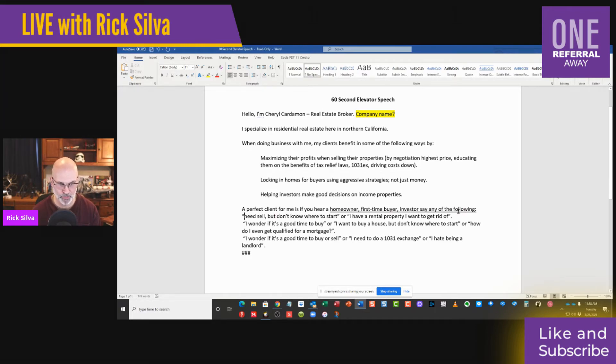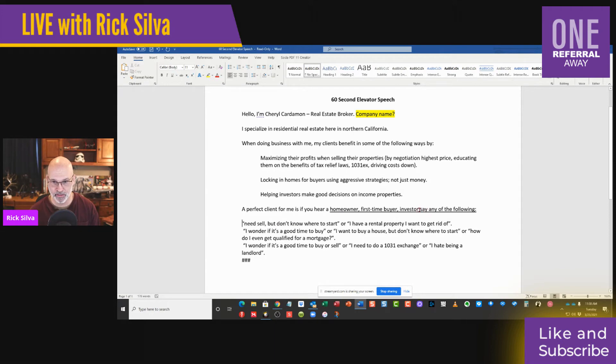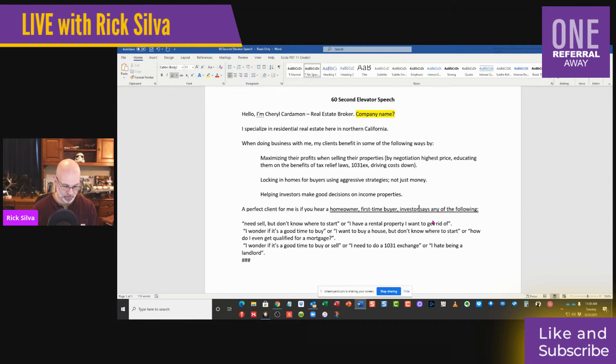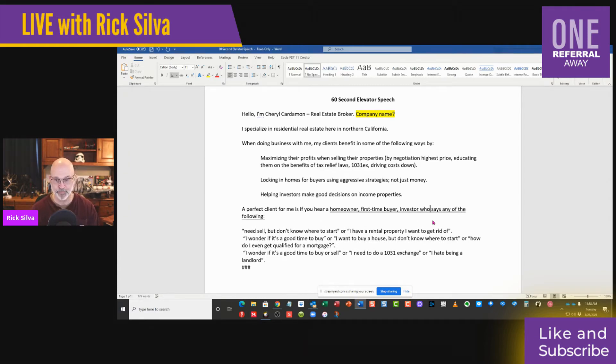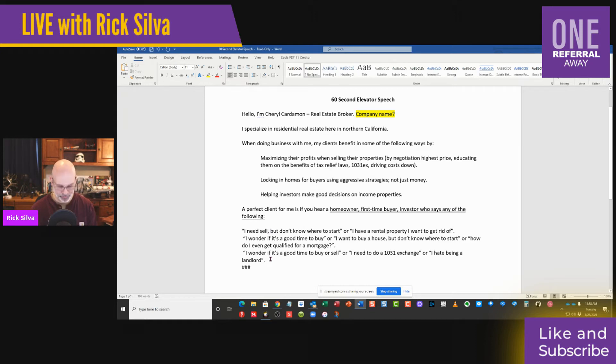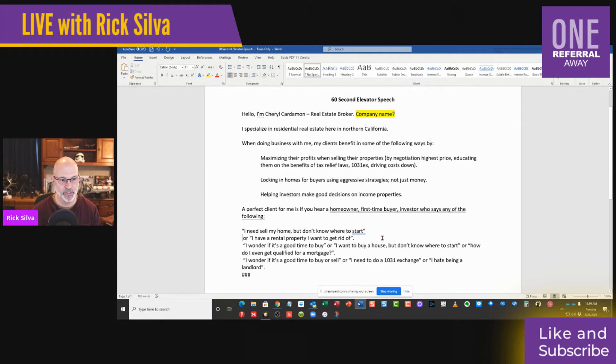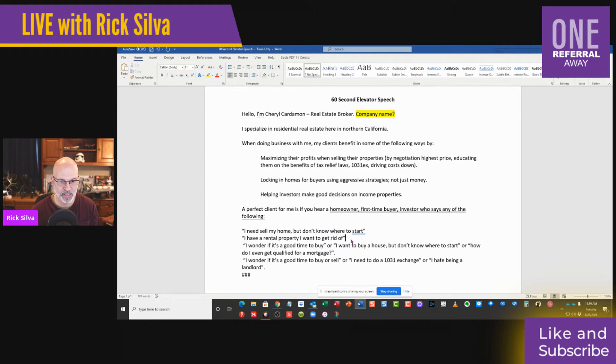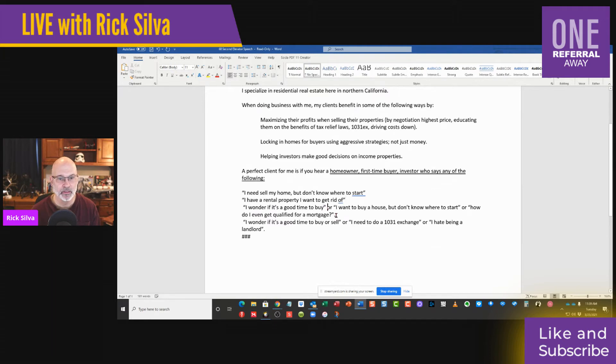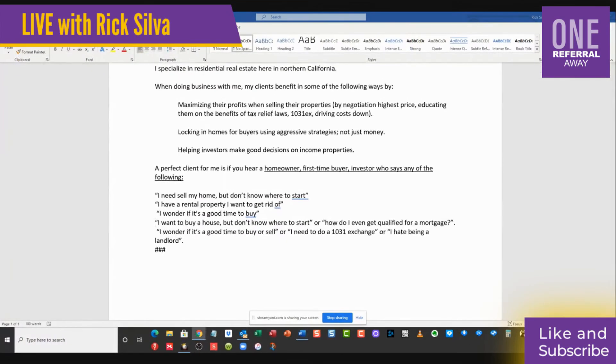And this is going to say 'I need to sell' - and it has to be specific - 'my home but I don't know where to start.' We don't need to have 'or' because we set it up by saying this is what they're going to say. 'I have a rental property I want to get rid of.' Excellent. 'I wonder if it's a good time to buy.' We're going to remove all the ors because it's word real estate. See, we're already down to 180. If we look at the bottom left-hand corner, we're already down to 180 words.